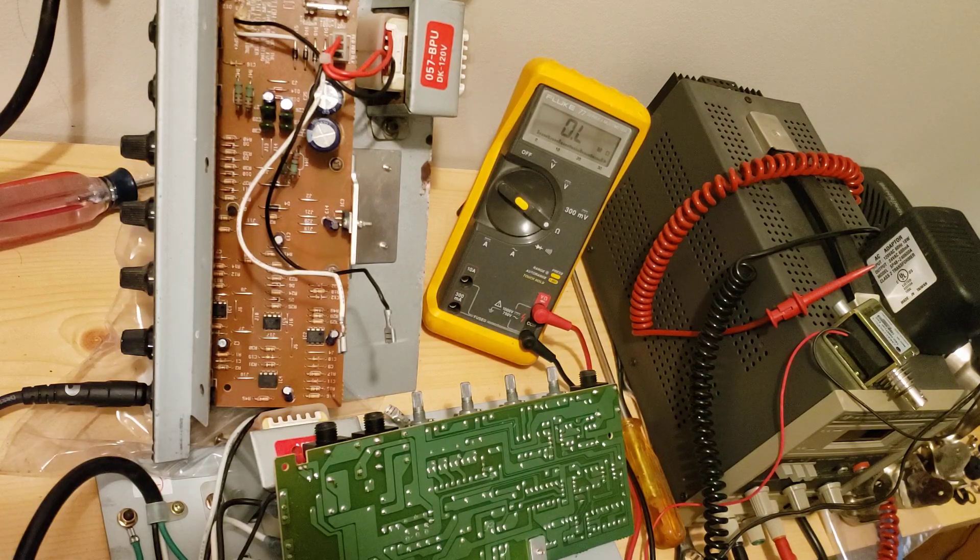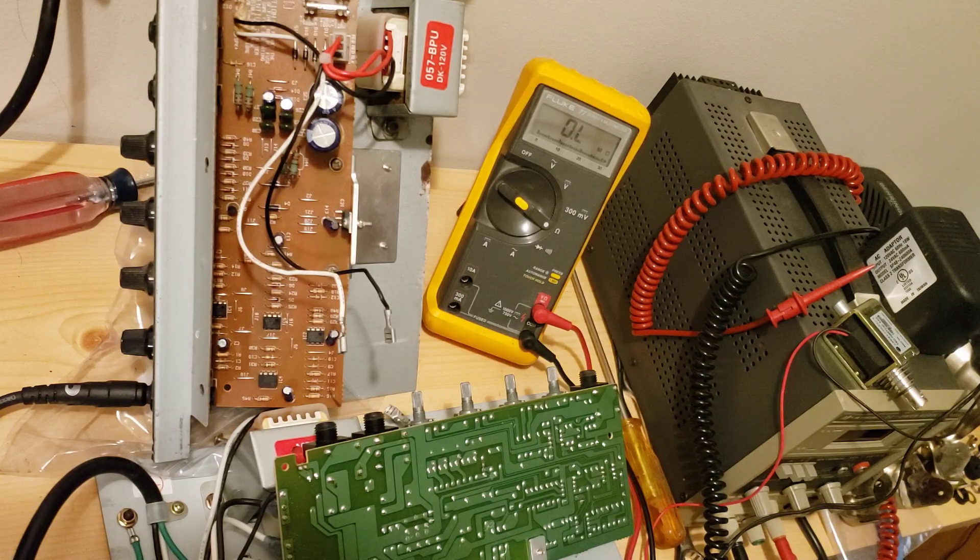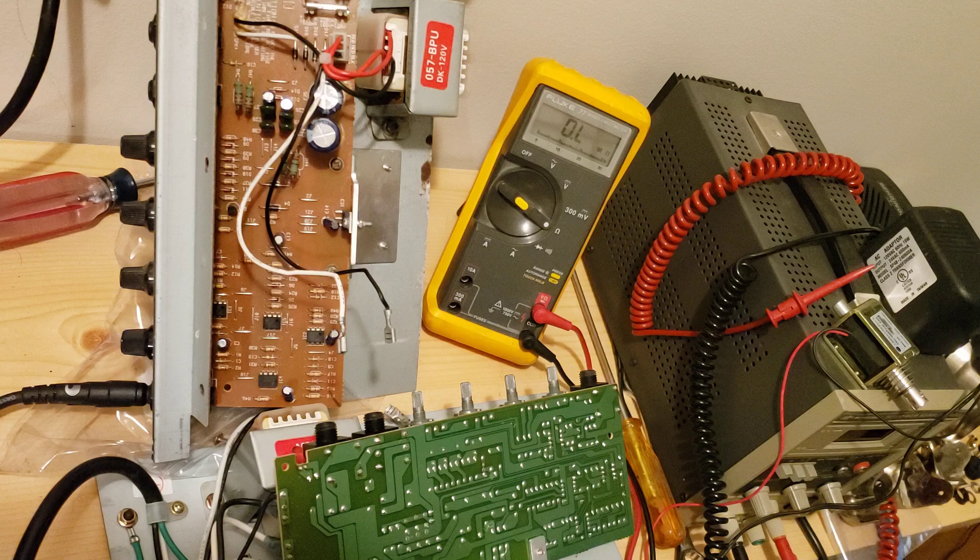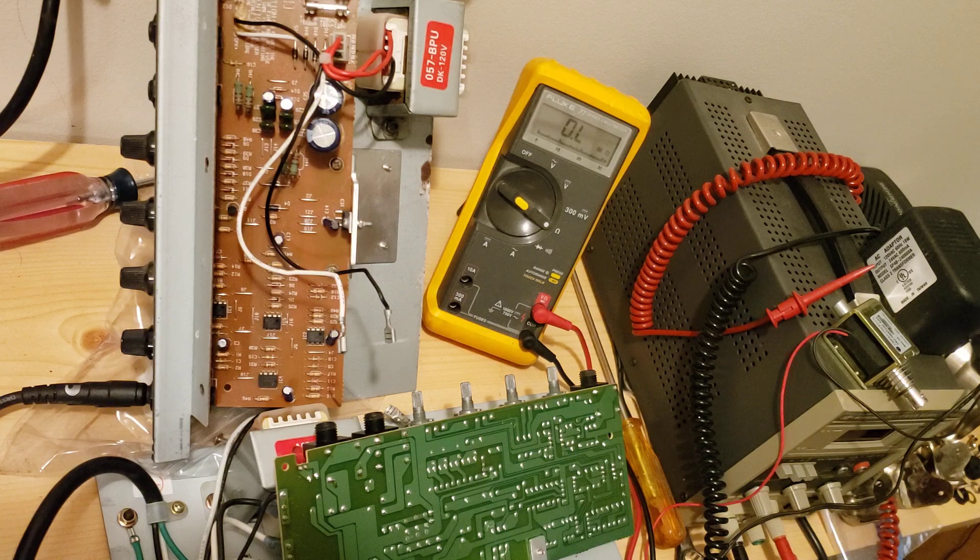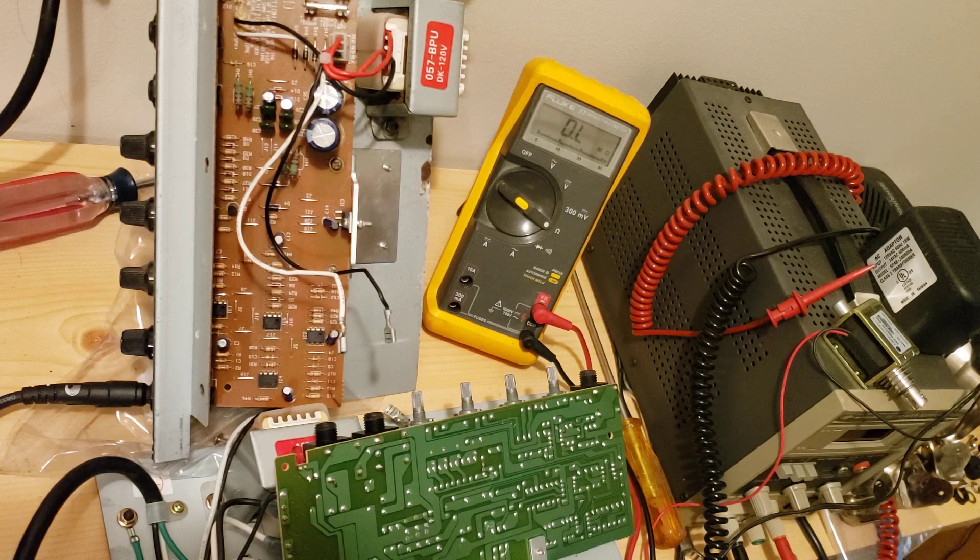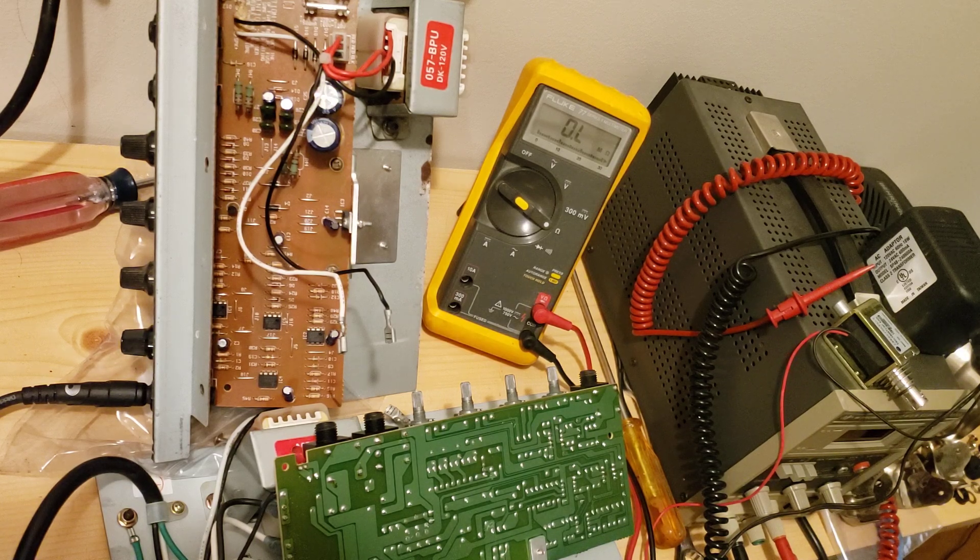I'm taking apart a Squire BP-15 bass guitar amplifier that came into the thrift store I volunteer at to try and see what's going on with it.